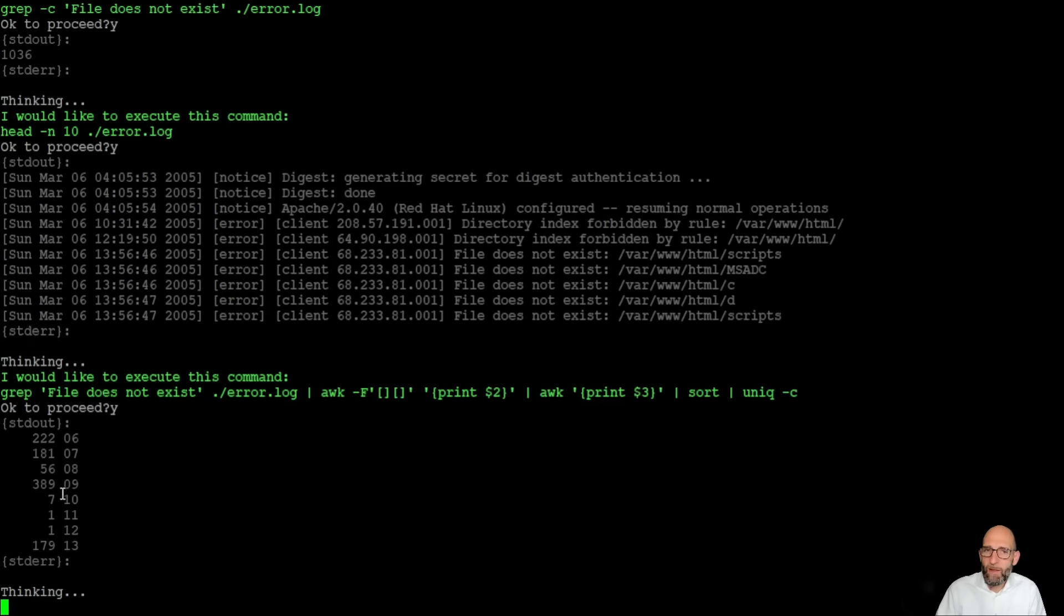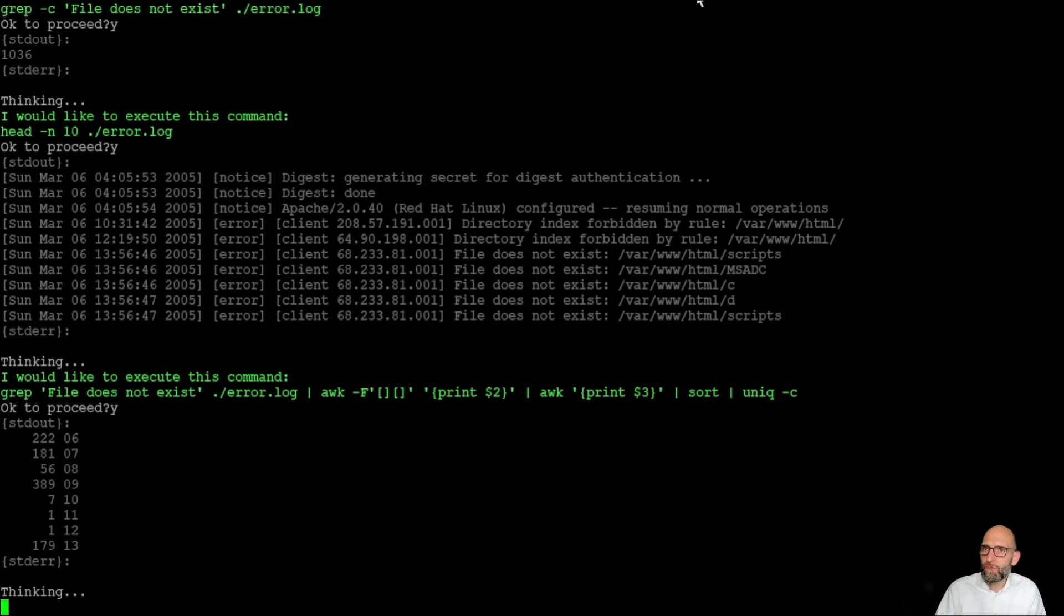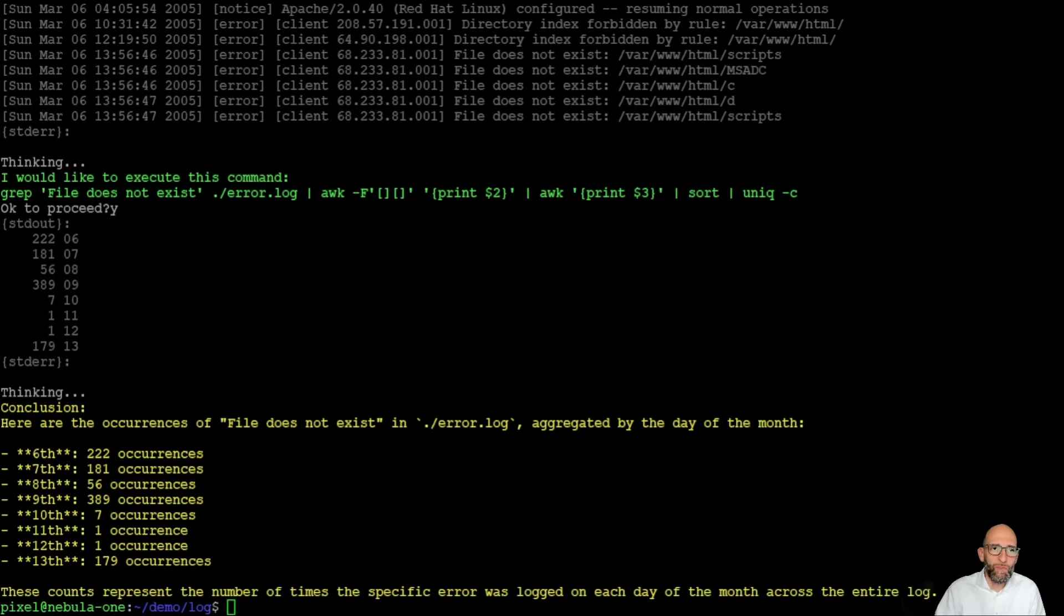And here we can see yes we have each day we have the number of occurrences on each day and it interprets it and shows it on the screen. So we have here our desired result.